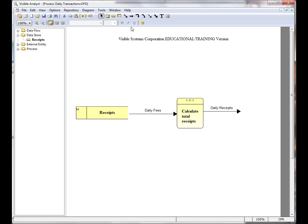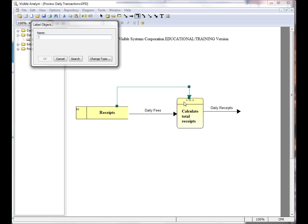If I add a new data flow coming from the datastore onto this diagram and into the process, this is an error because the data flow is not shown on the parent data flow diagram.